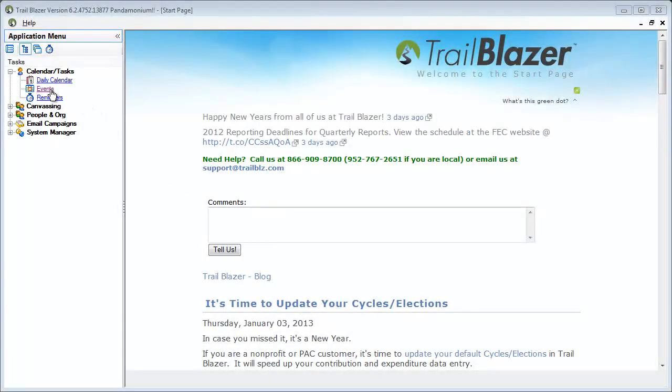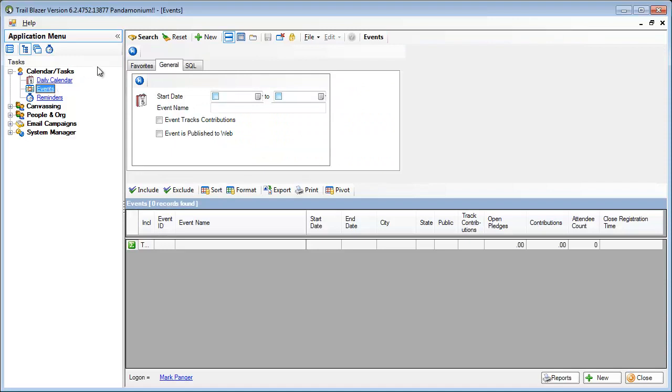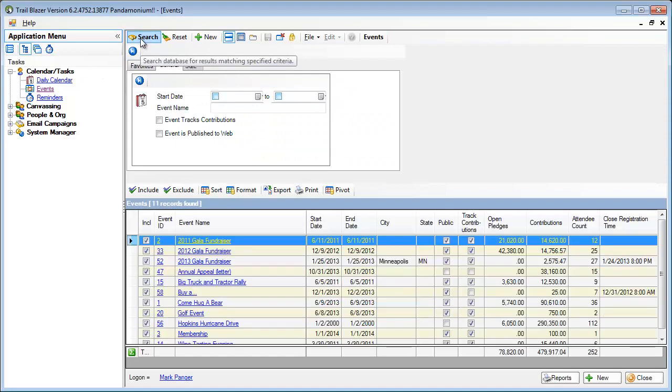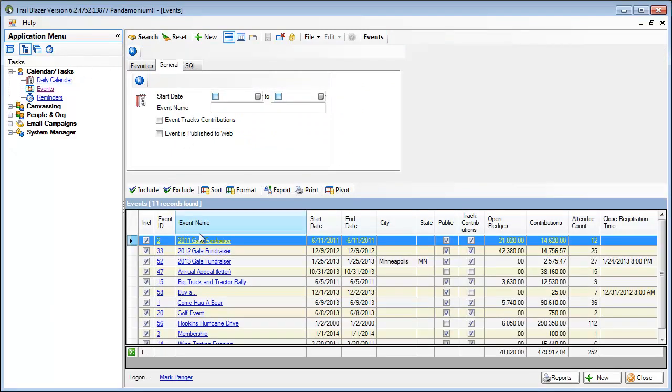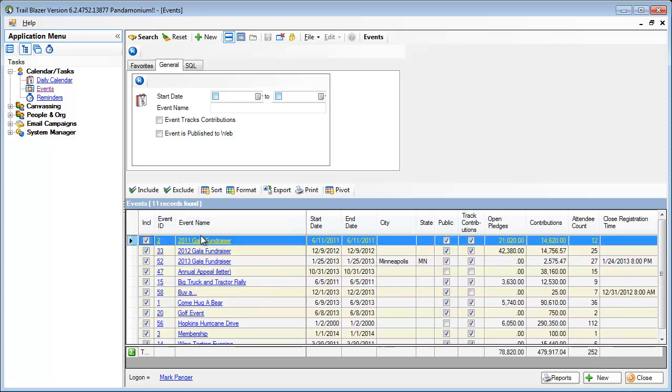In Trailblazer, I'll open my events link and just to show you that I do have some previously defined events in here, I click the search button so that you can see that I have created events in the past. I'm going to create a brand new event by clicking the new button.